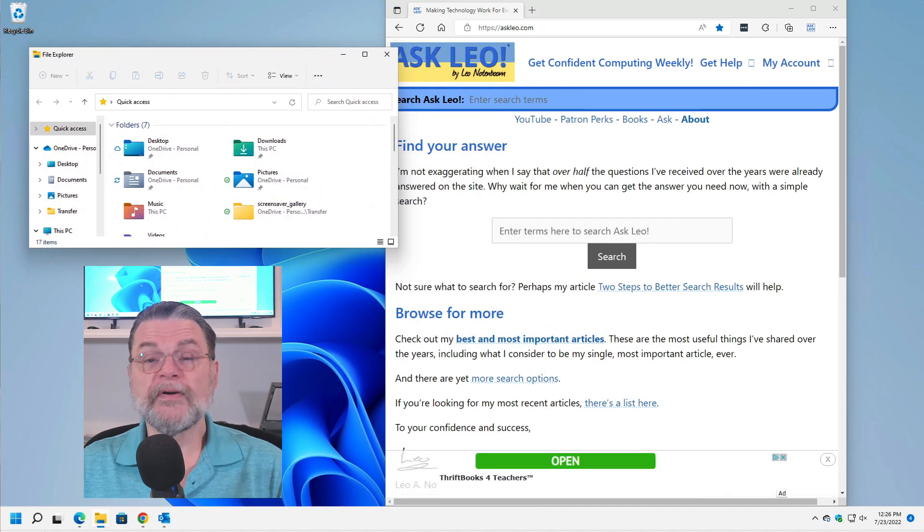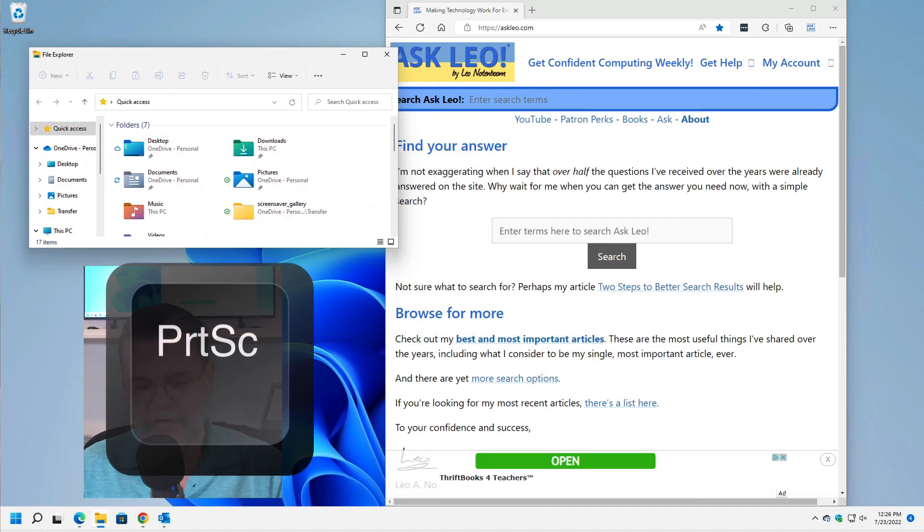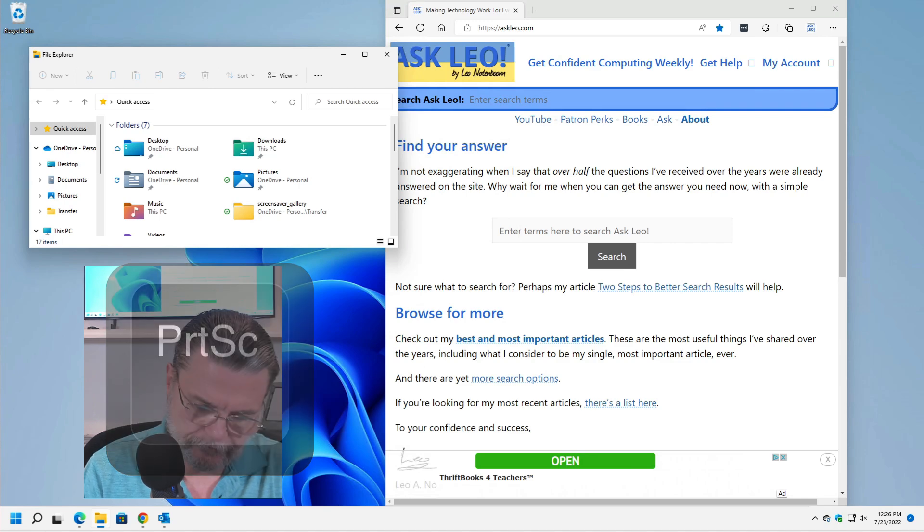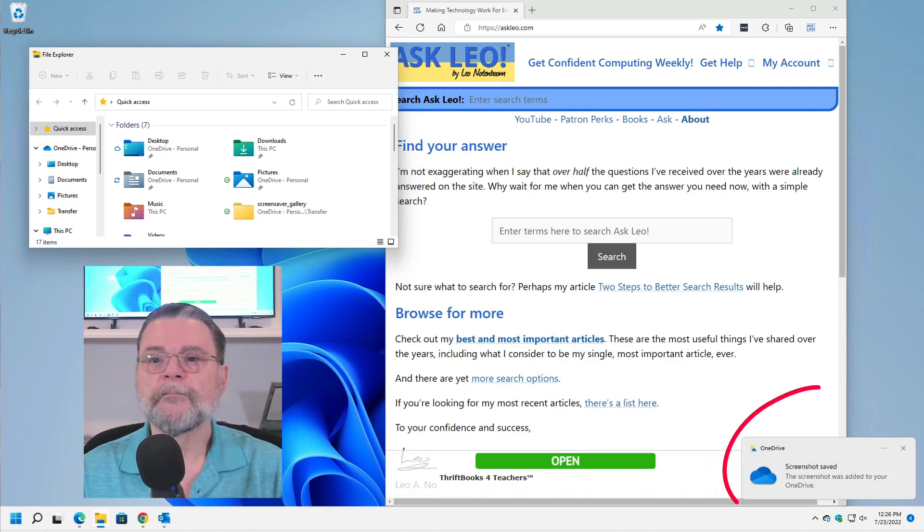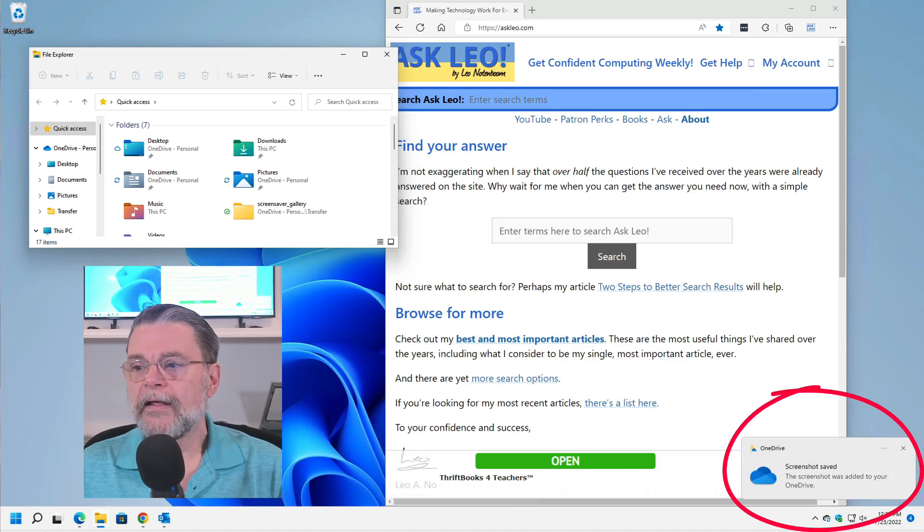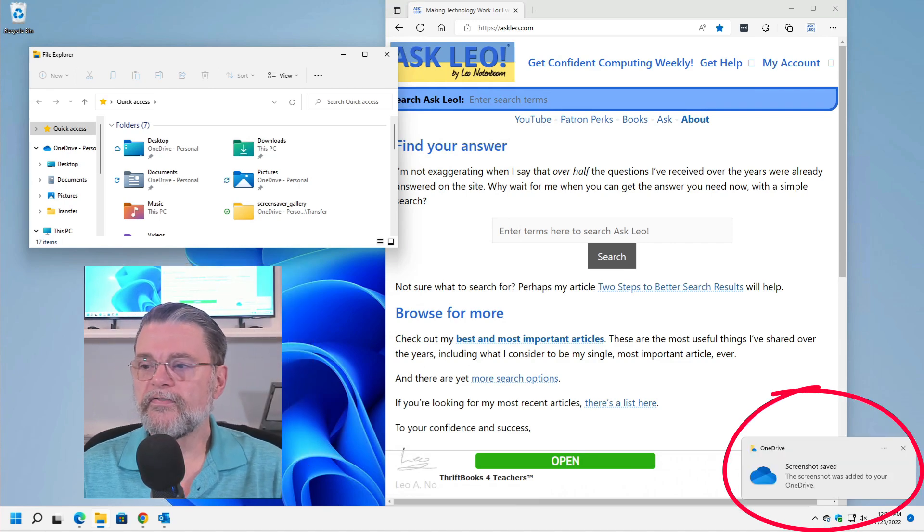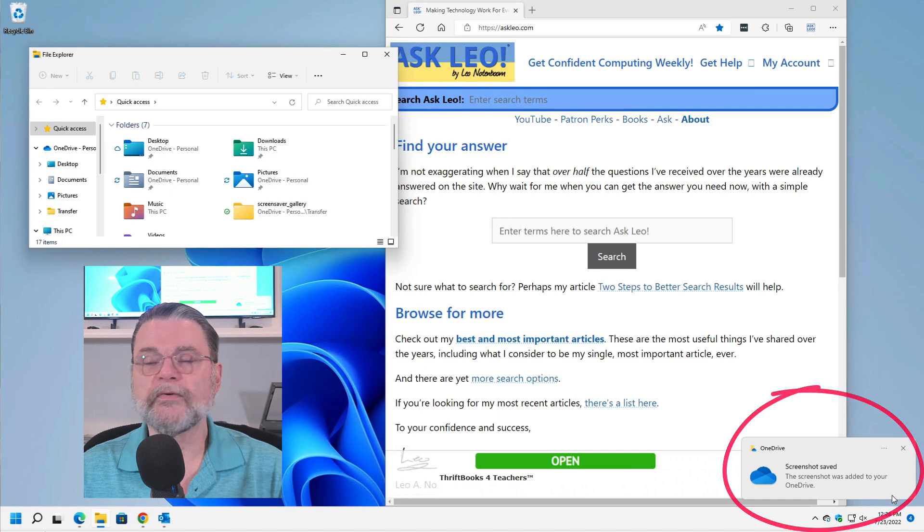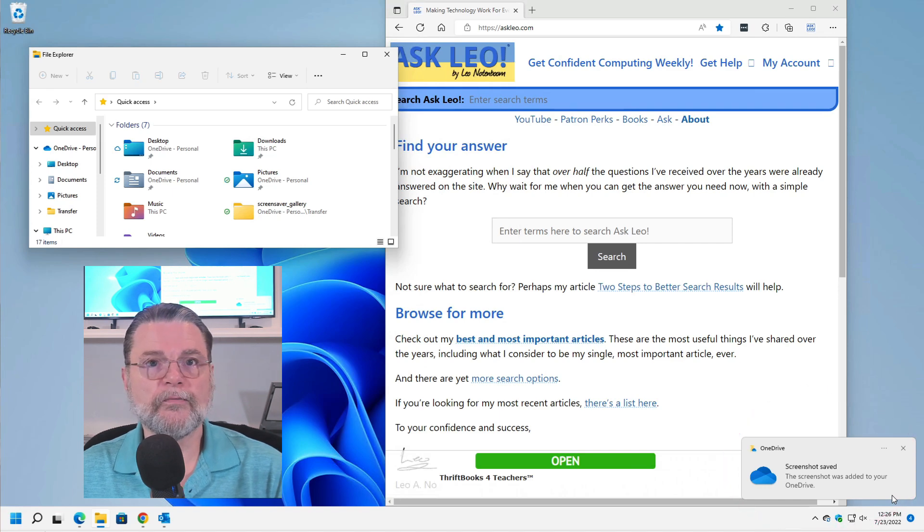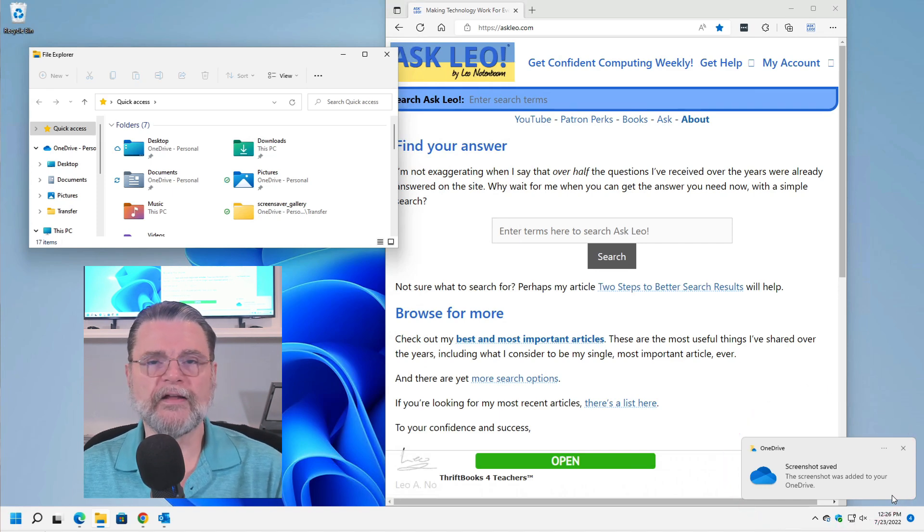A screenshot. Great. I'm going to hit the Print Screen key. You'll see that it notified me down here in the corner that a screenshot was added to my OneDrive. We'll talk about why that's in OneDrive in a moment.